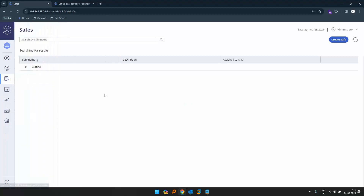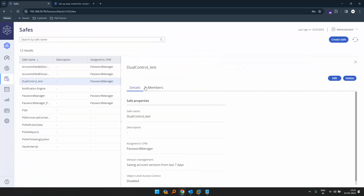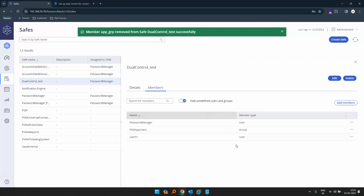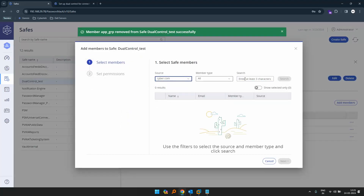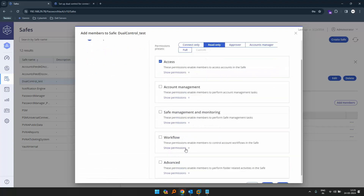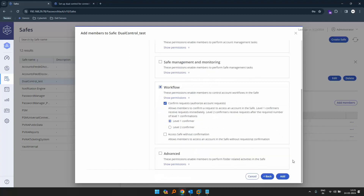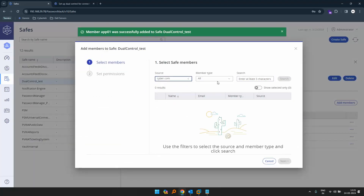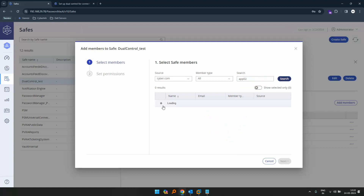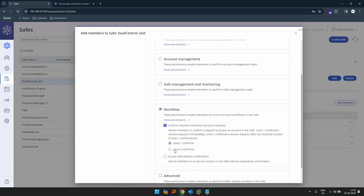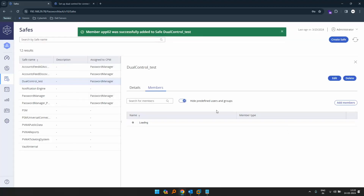Now let's go back to our safe. Click on dual control test and click on members. We'll remove the approvers group and individually add the members. Let's click on our domain — app01 is our approver one. Select this user, go back to workflow, and give them level one conformer permission. Click add. Then for the second user, let's click app02. For this user, let's give them workflow access — confirm request with level two conformer permission. Click add. Approver one is level one and approver two is level two.